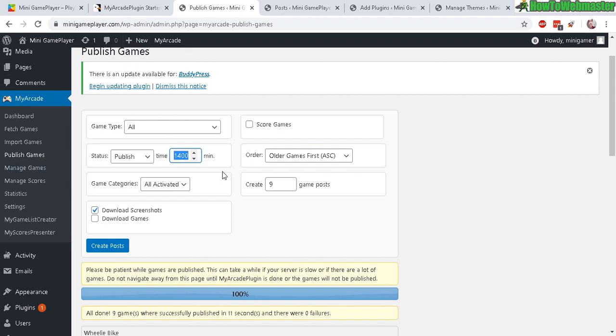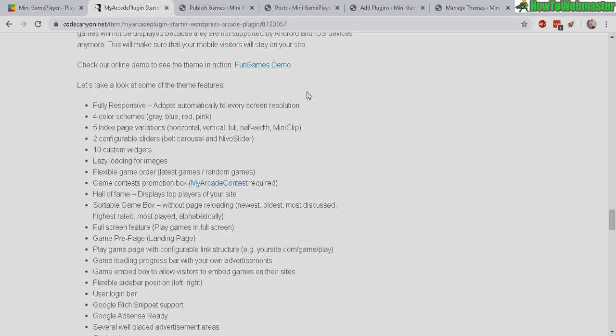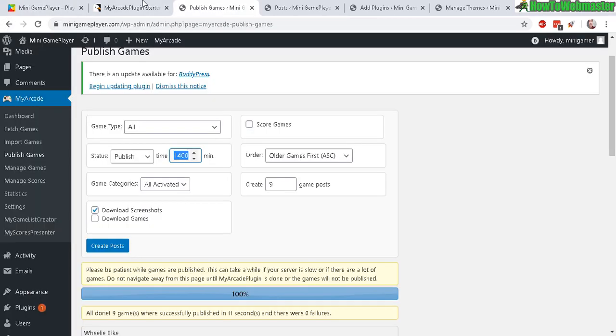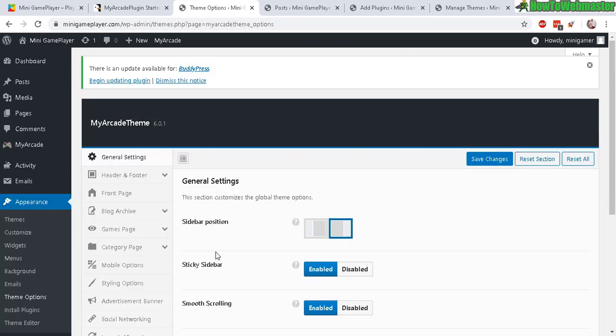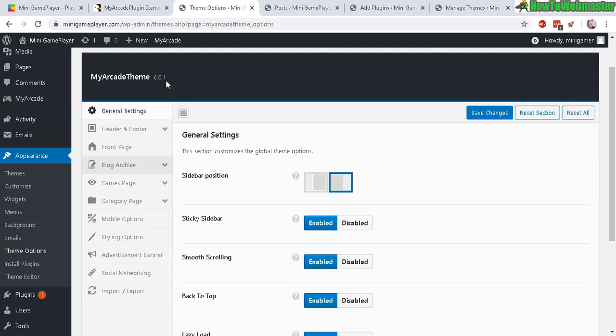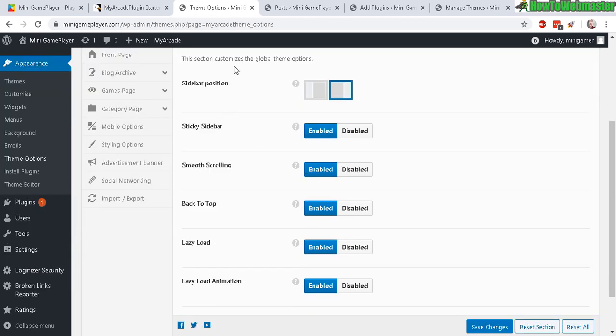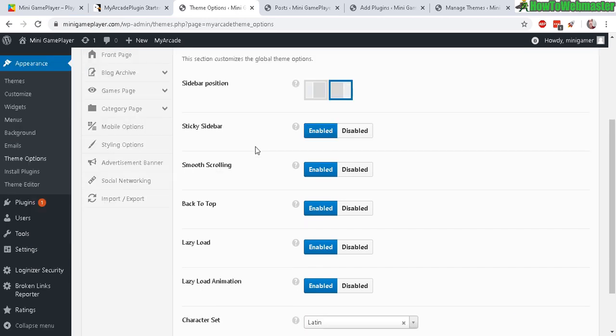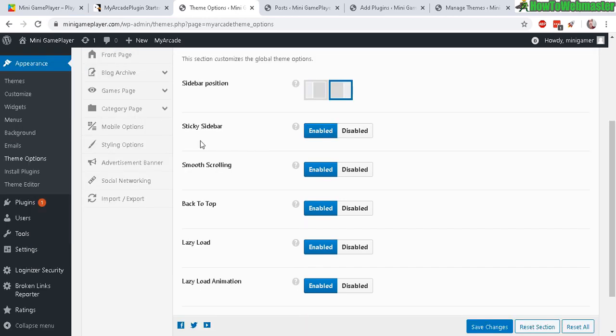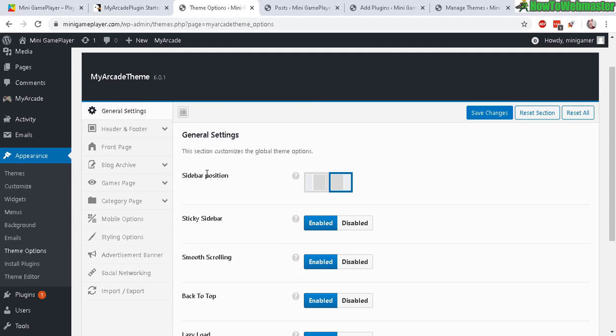And set the ads, go over to appearance theme options. And again, it's really straightforward - theme option general settings. You want the sidebar left or right, you want smooth scrolling, sticky sidebar. You can leave these mostly default, it doesn't matter too much. And again, you can go through each one of these and customize it however you want.